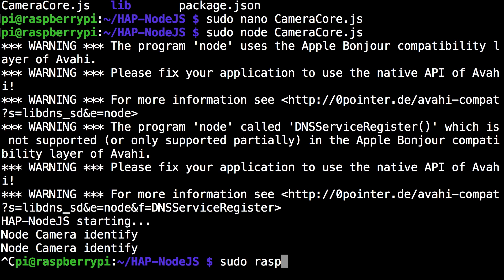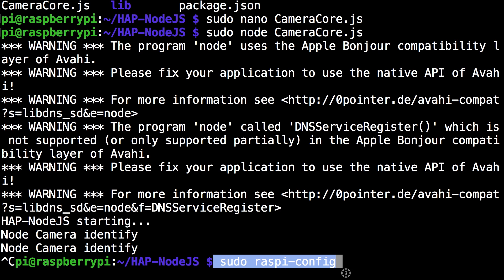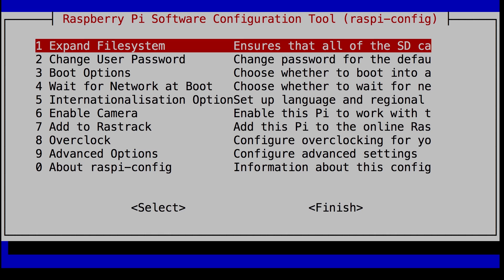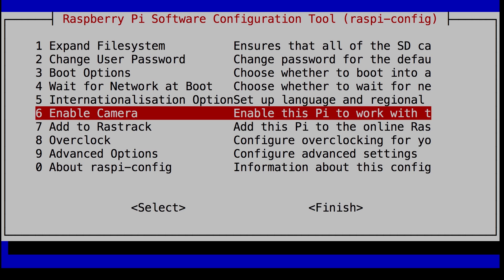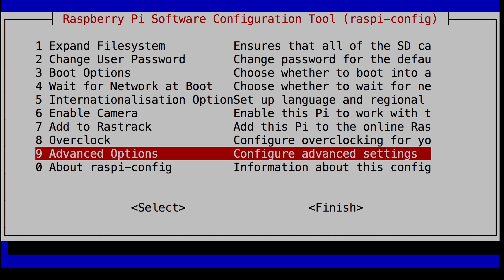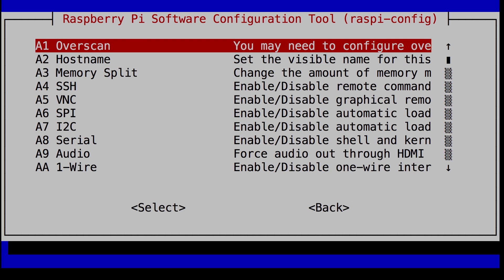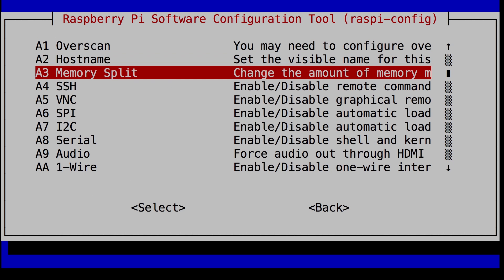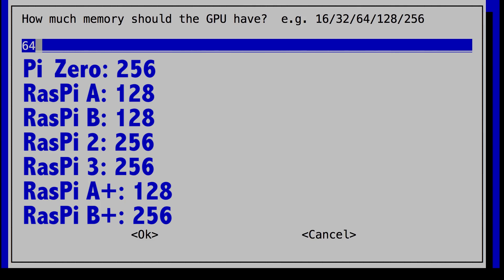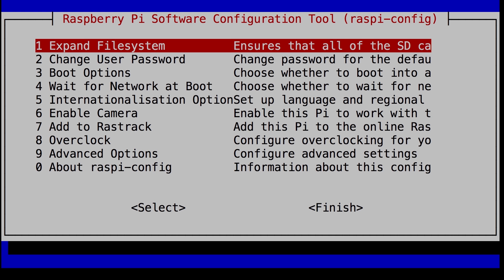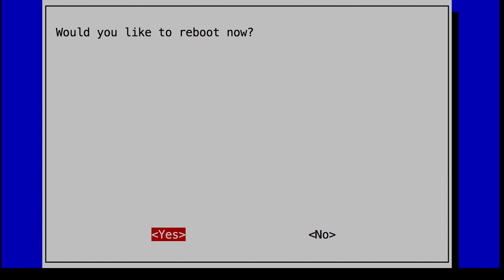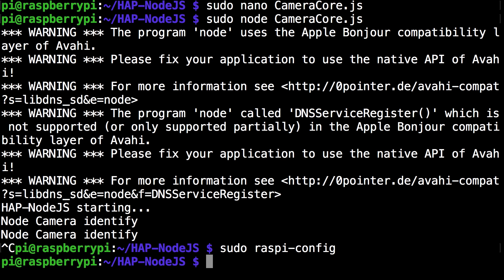Sudo raspy config. You want to click enter. And so you want to scroll down to advanced options. Click enter. And go to memory split. And again click enter. And here I have a chart there so whichever raspberry pi you have you can put the corresponding amount. Click ok. Click finish. And say no to reboot because we still have some more configuration to do.